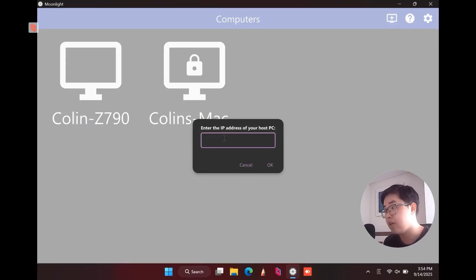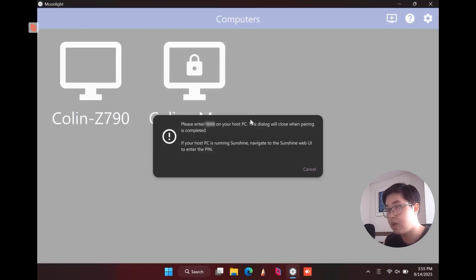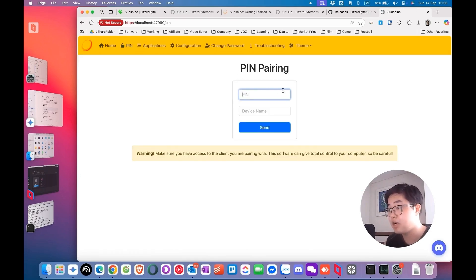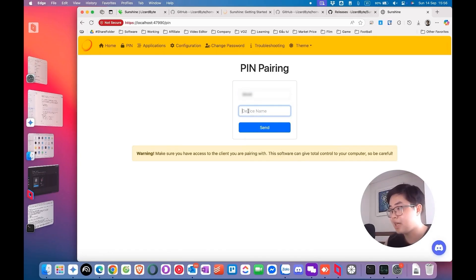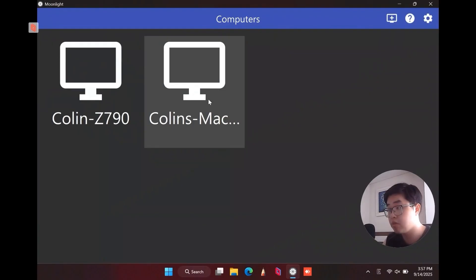You can see the MacBook listed as my macOS host device with a lock icon, meaning you need to authorize the client device to access it. Choose the device, and you will see a 4-digit PIN code. Back on the host device in the Sunshine interface, go to the PIN option and enter PIN pairing. Type in the 4-digit PIN from your client device and enter a device name, then click Send. You will see 'Successfully paired' — the MacBook is now unlocked in the client.